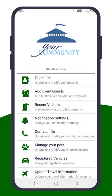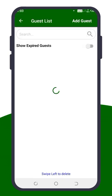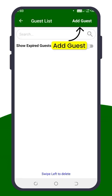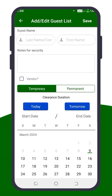You're now at the home screen. Here, tap on Guest List to update and manage your visitors. You'll see a list of current guests. To add a new one, click Add Guest in the top right corner.